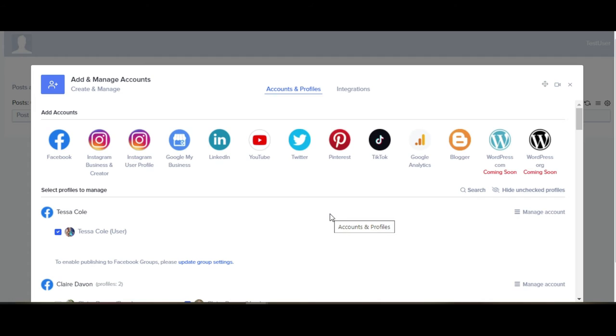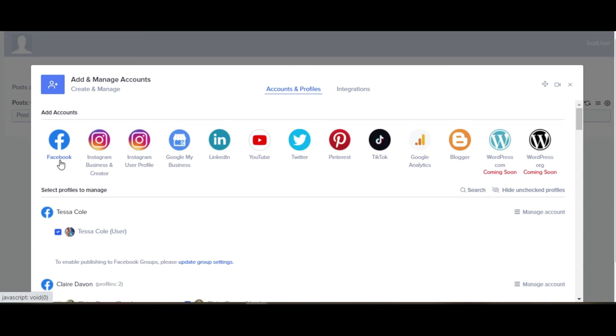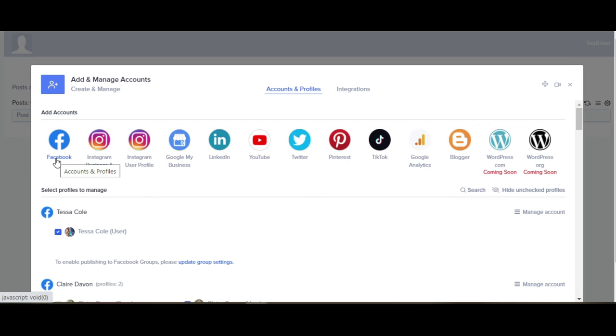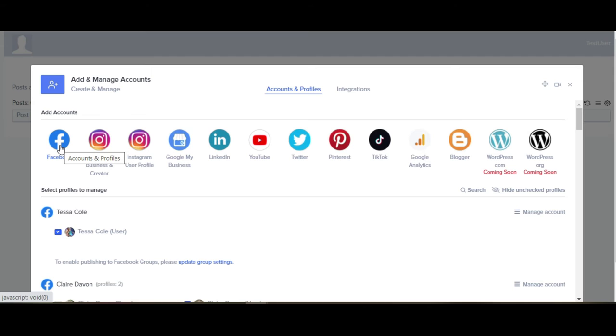One other really nice thing about this particular new feature that eClincher's added for the external users is that I no longer have to have access to your personal profile on Facebook in order to actually post to your groups. Meaning in the past I've had to have the username and the actual password to log in and connect eClincher with Facebook if I wanted to do groups posting. That no longer is an issue because when you connect Facebook you're doing it with your own user profile and I don't have to worry about jumping through hoops to get your automated posts in your group.